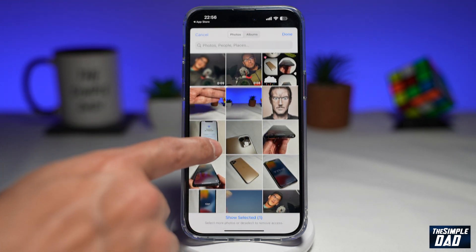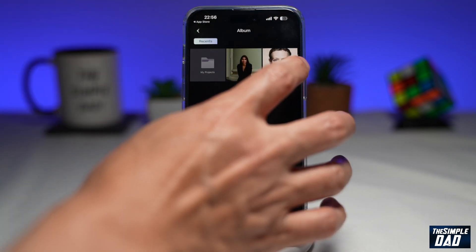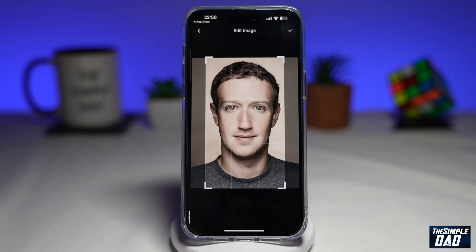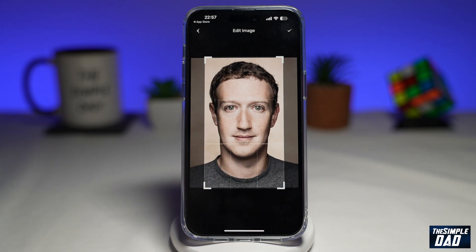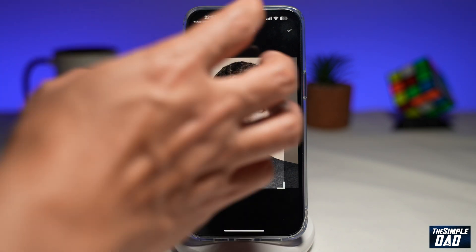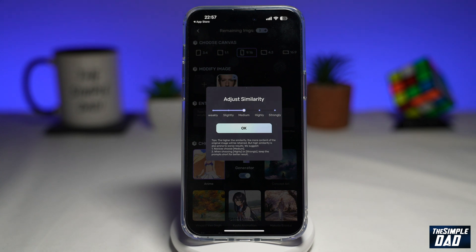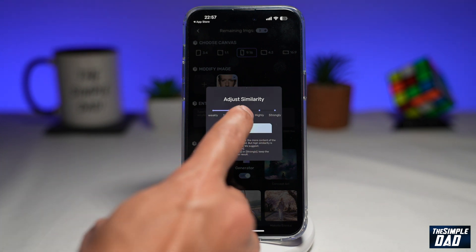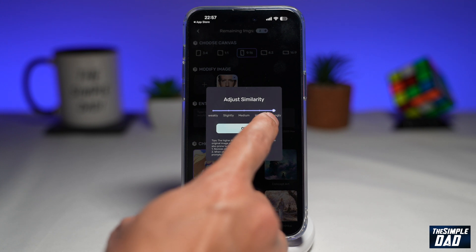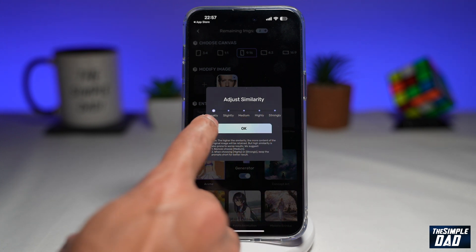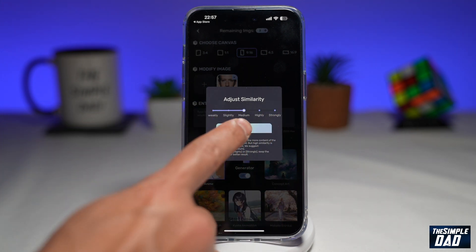Tap on the plus sign to import an image from your photo library. Select an image and tap on done. Now select that image and play around with the cropping. Make sure you're happy with it, then tap on the tick at the top right. Here you can adjust the similarity — strong or weak. I would suggest just leave it to medium, then press okay.